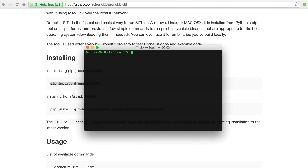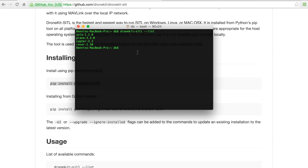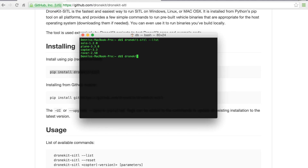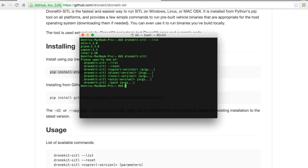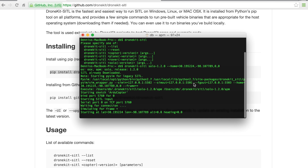Next I'll run DroneKit Software in the Loop and list the different firmwares we can run. In this case I'll run Solo — Copter is fairly similar, but Solo obviously has some different extensions and capabilities. If you just run DroneKit SITL you can see the different options. I'll run Solo version 1.2.0 and pass it a home location, which will start up the software simulator at my home location.